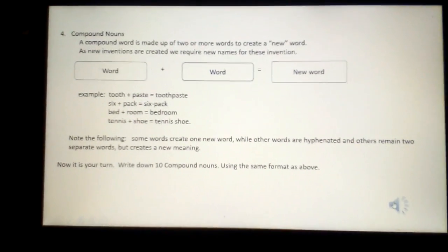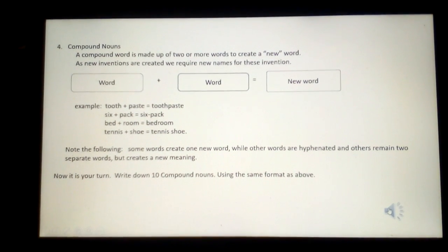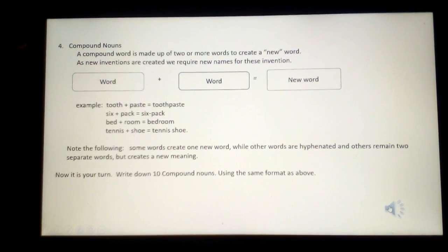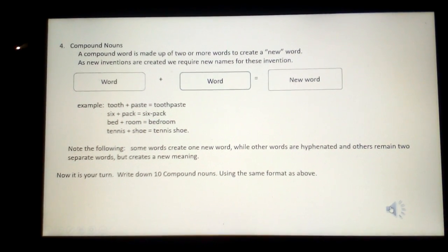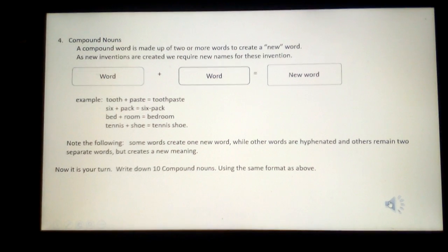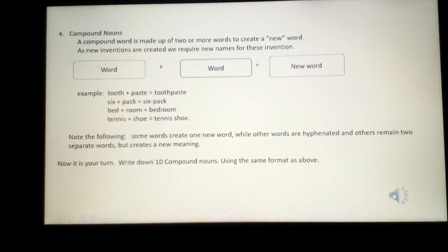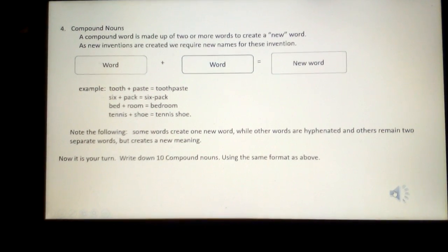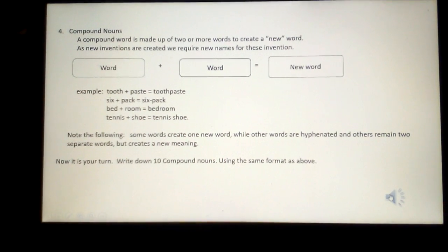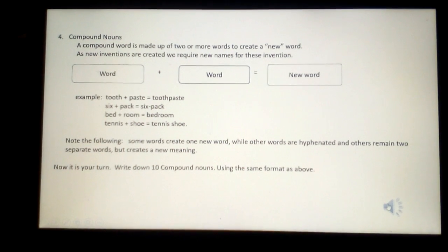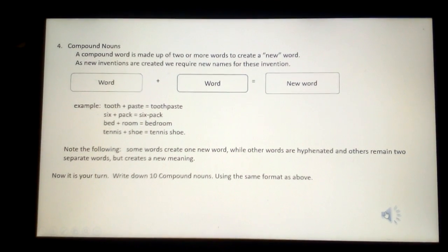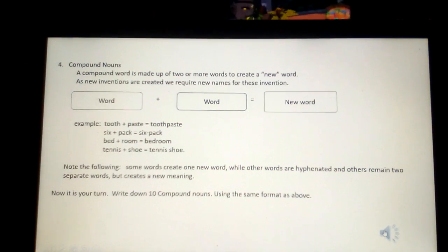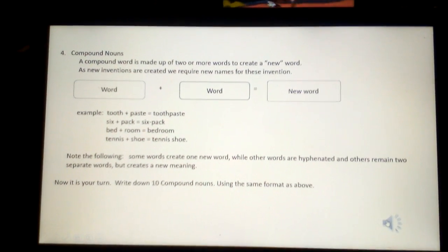Your fourth subheading is compound nouns. A compound word is made up of two or more words to create a new word. As new inventions are created, we require new names for these inventions. It's one word plus another to create a new word. Some examples: tooth plus paste is toothpaste; six plus pack is six-pack; bed plus room is bedroom; and tennis plus shoe creates the word tennis shoe. Note the following: some words create one new word, while other words are hyphenated, and others remain two separate words but create a new meaning. Now it's your turn — write down ten compound nouns using the same format as above.